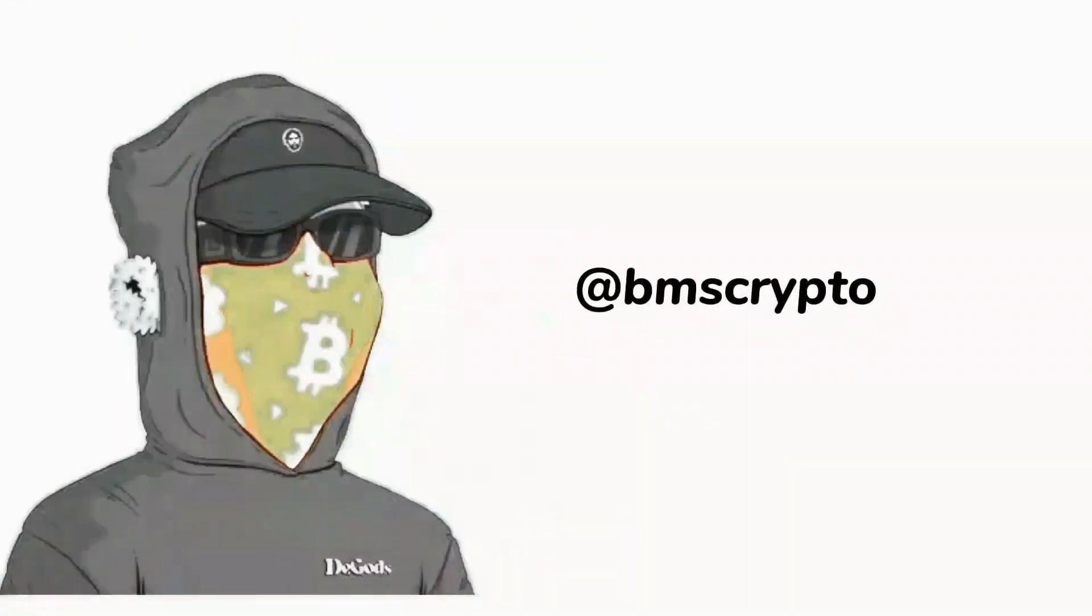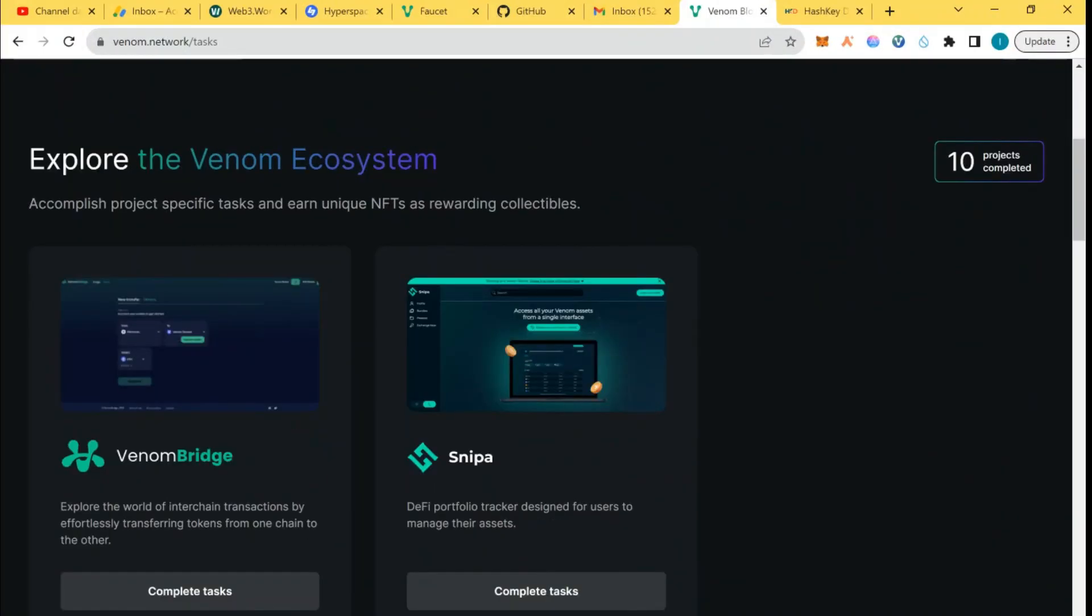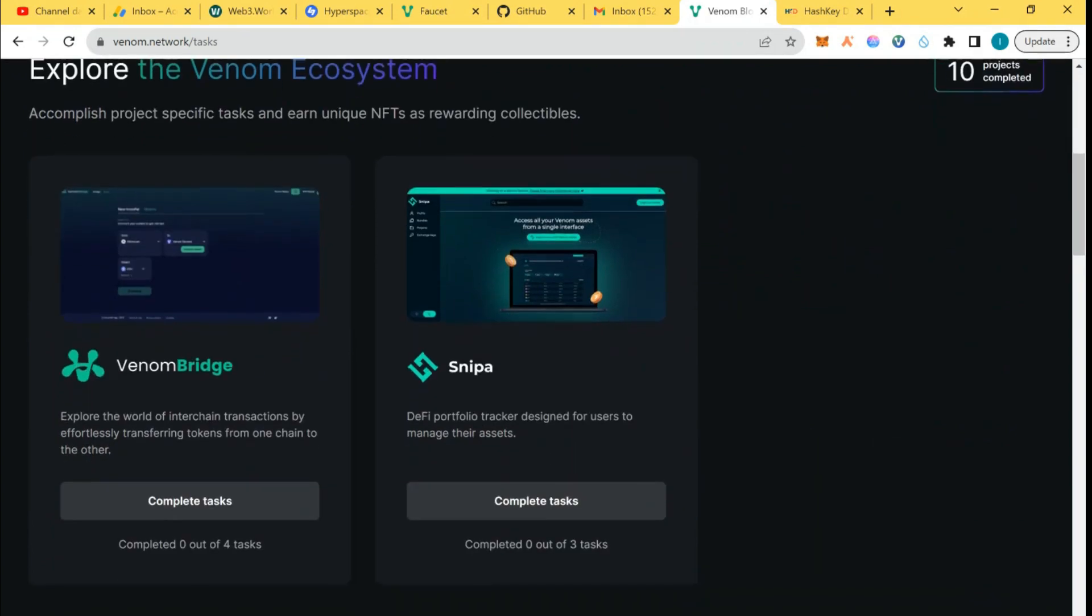Hello guys, welcome to BMS Crypto YouTube channel where we talk about airdrops, DeFi, NFTs, and how to actually make money in crypto in general. Today we're going to be talking about Venom Bridge and the Sniper project on Venom testnet. We're going to be completing the two tasks that are running for us on the non-paper system.